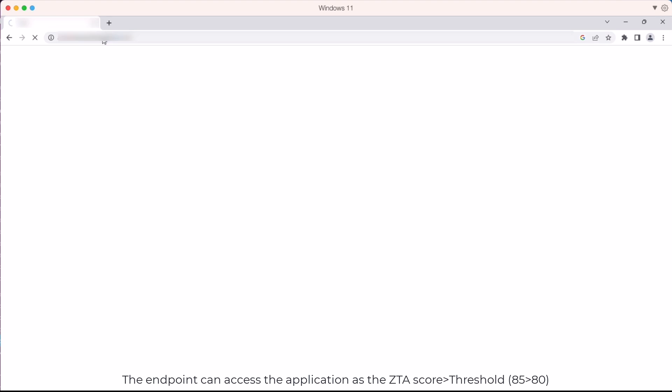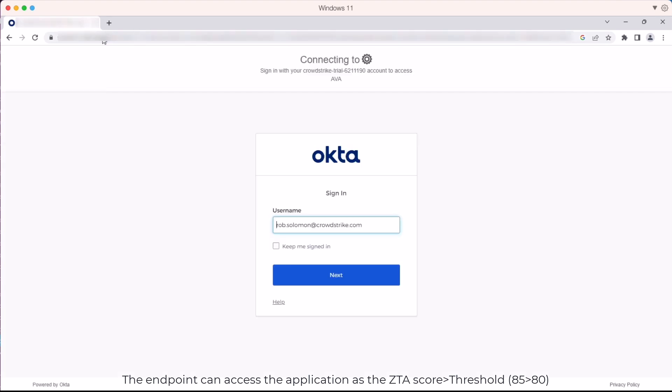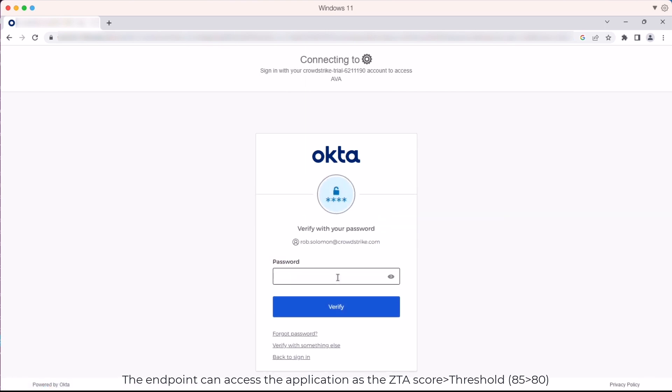The client tries to access the application again and because the client's score is 85 which is higher than the threshold of 80, the client will be able to access the application.